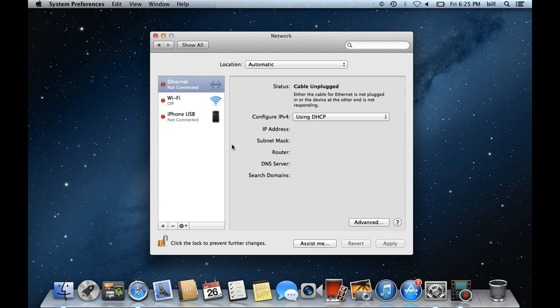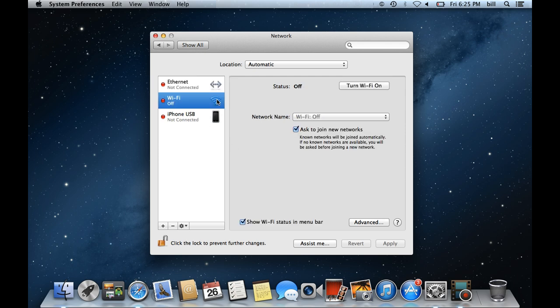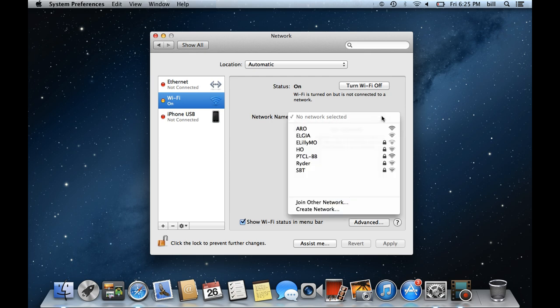Once a new window opens up, move to the Wi-Fi tab, and from here you can enable the Wi-Fi feature as well. To connect to a network, you have to select it from the drop-down menu next to Network Name.